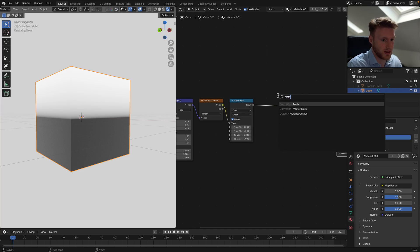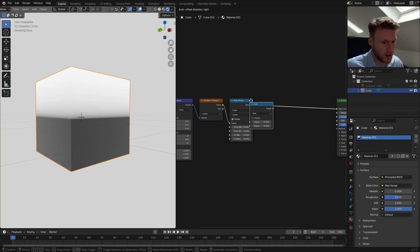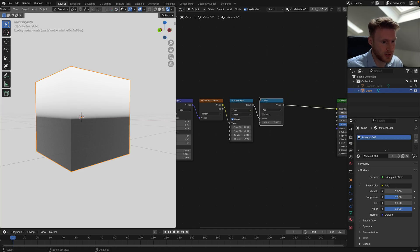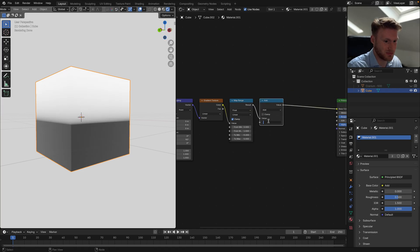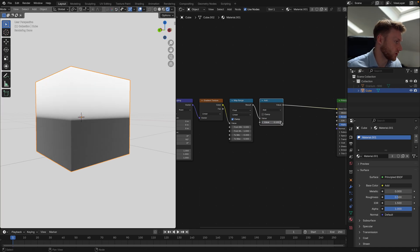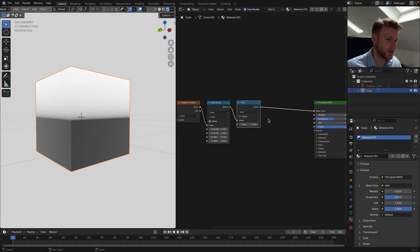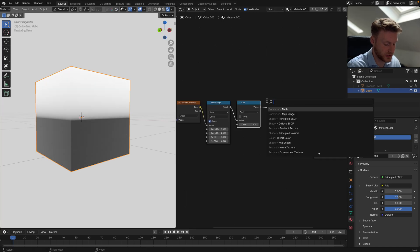The way we can do this is duplicate our color values and offset it slightly. We're going to add a math node and plug that in here, and we're just going to offset it by 0.1.